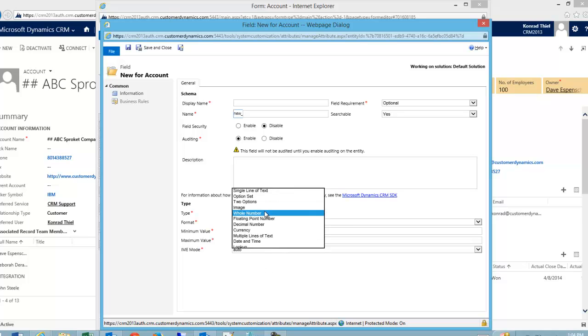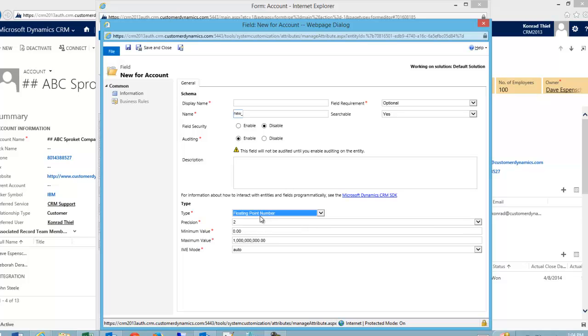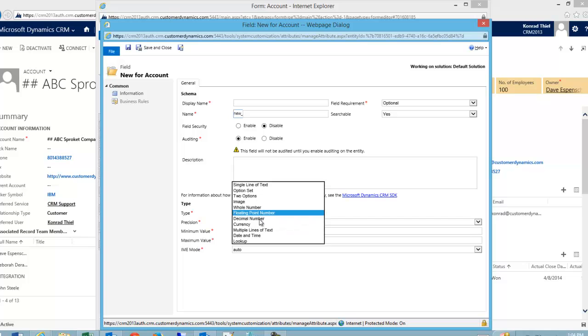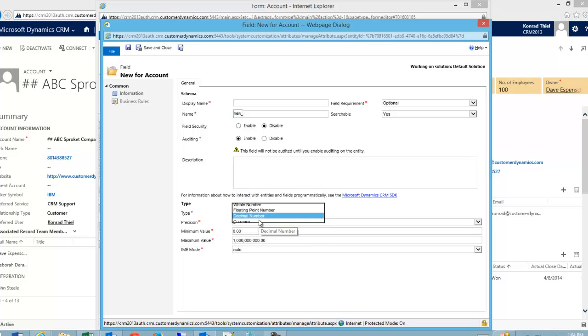So whole number is out. Perhaps floating point number or decimal number are my options. And you can see that there are decimal values here.